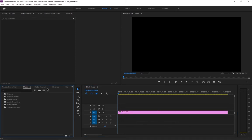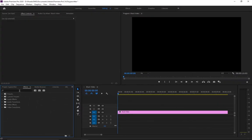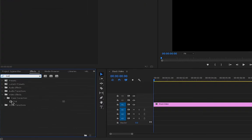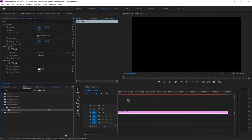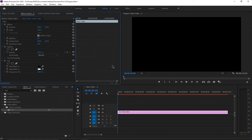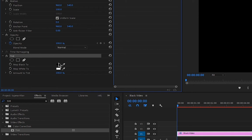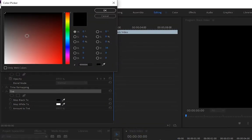Go to the Effects panel. If you don't see it, click on Window and enable Effects. Search for the Tint effect and drag and drop it onto the black video. Then go to the Effect Controls panel — if you don't see it, go to Window and enable Effect Controls. Make sure you have the black video selected. In Effect Controls you'll see the Tint effect; click the arrow to expand its settings.